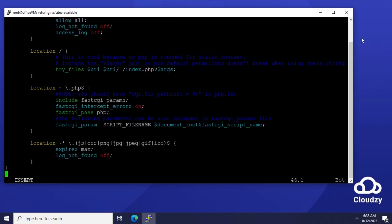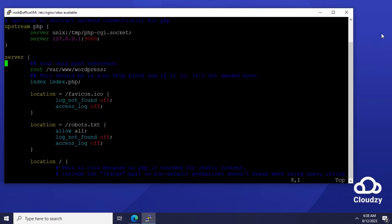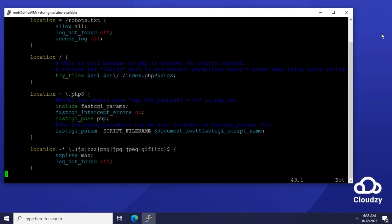However, this recipe needs some modifications. At the beginning of the file, change the root path to /var/www/WordPress.